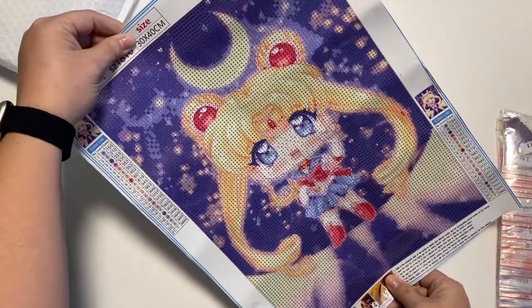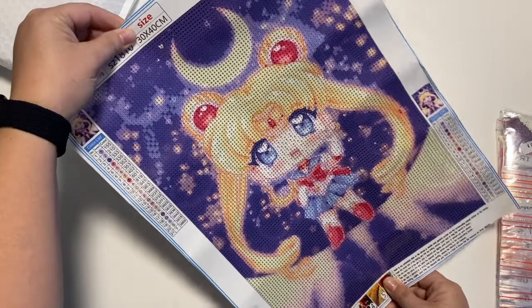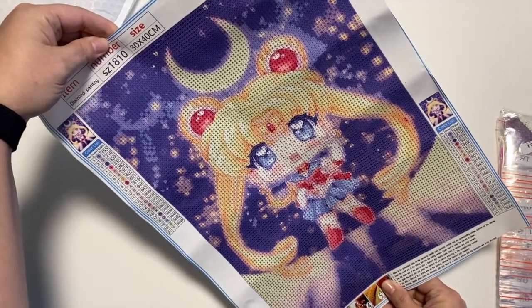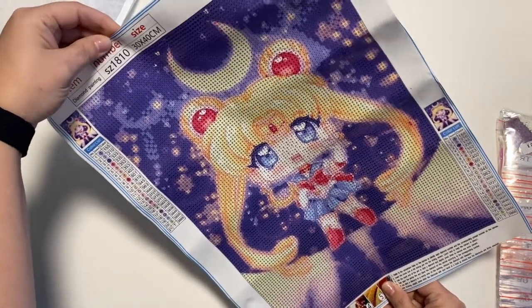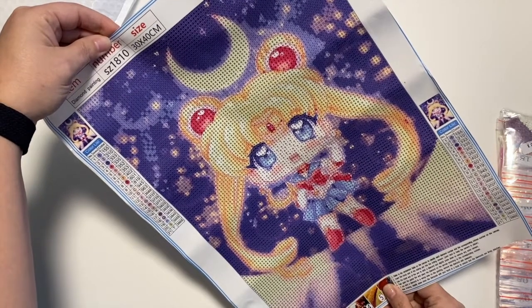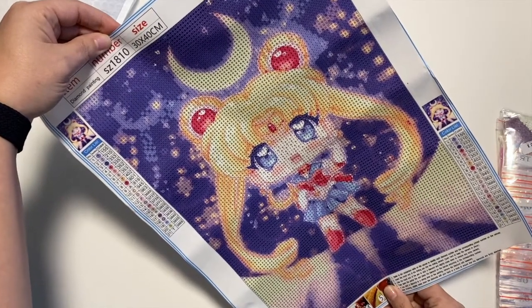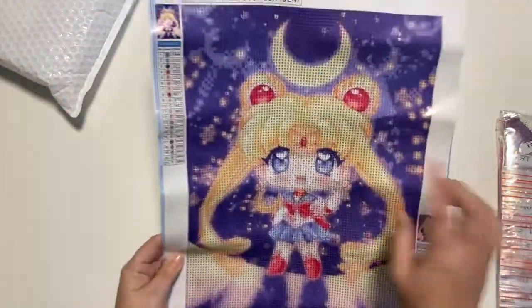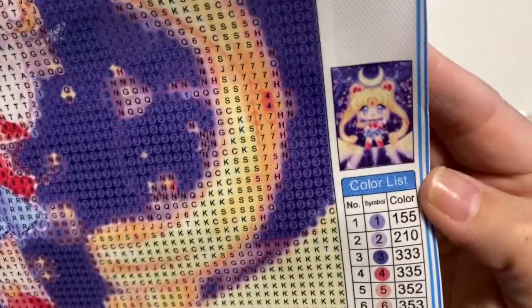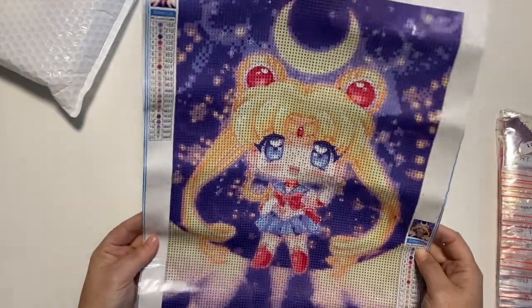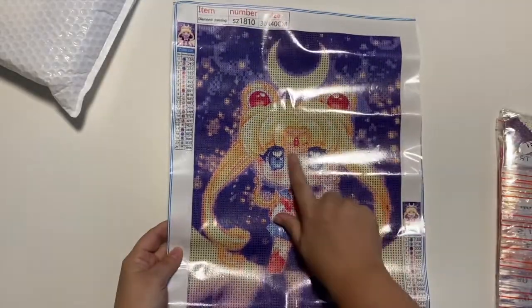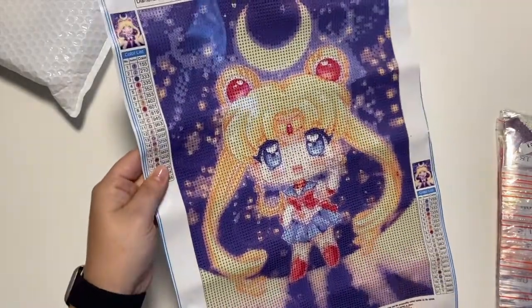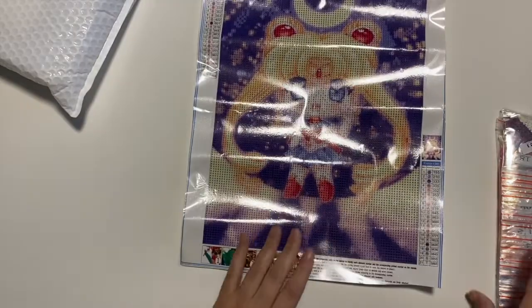There she is, she's super cute. 30 by 40, 21 colors. They are all letters and numbers. I think I might even add some special drills in there, maybe like in the moon add some crystals or something. Her eyes are so bright, that's gonna be so cute.